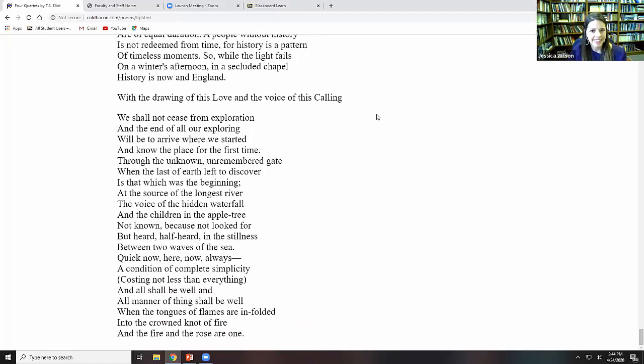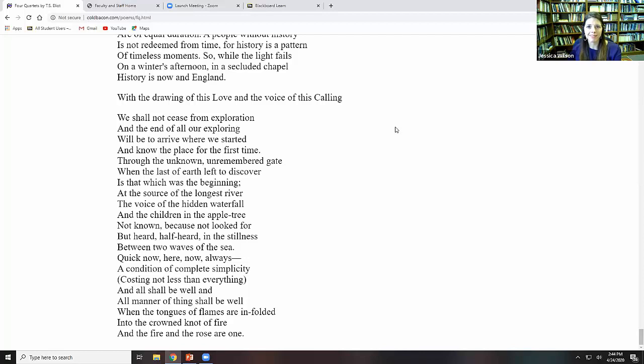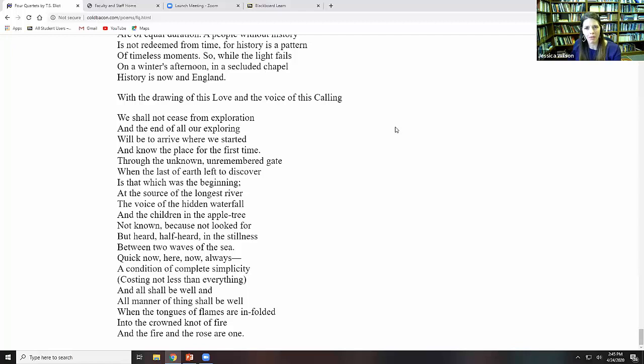The poem ends with the drawing of this love, the personalized love, and the voice of this calling. This is the voice that calls us to be saints, to understand how the timeless touches time. We shall not cease from exploration, and the end of all of our exploring will be to arrive where we started and to know the place for the first time. The journey is linear, but also circular. And more importantly, it becomes really a spiral upwards.